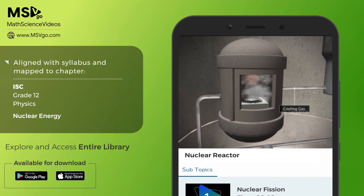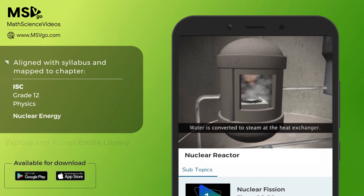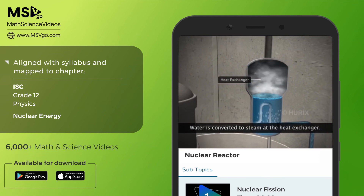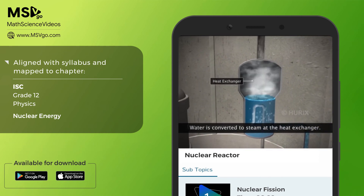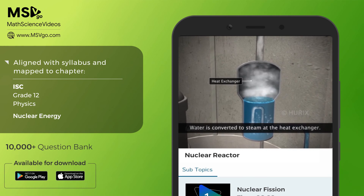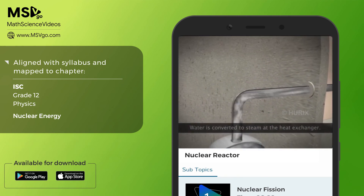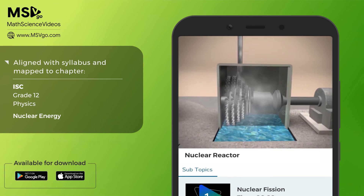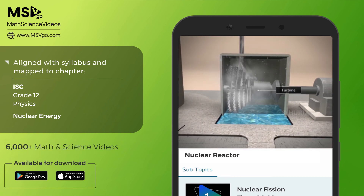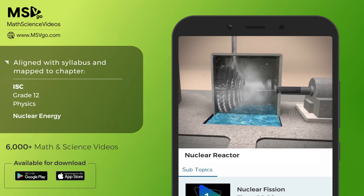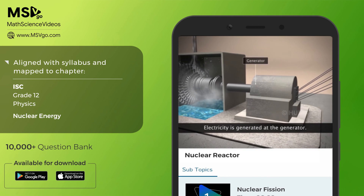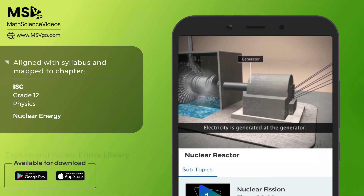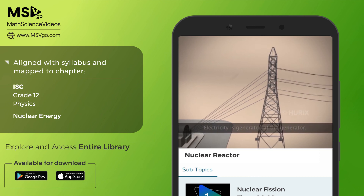The heated gas then enters a heat exchanger, where the heat from the gas is used to convert water to steam. The hot and pressurized steam is passed over a turbine, and the rotating turbine is connected to a generator where electricity is generated.